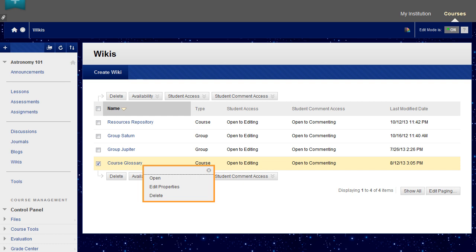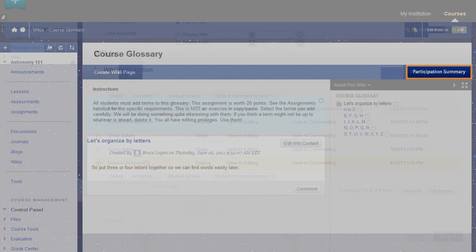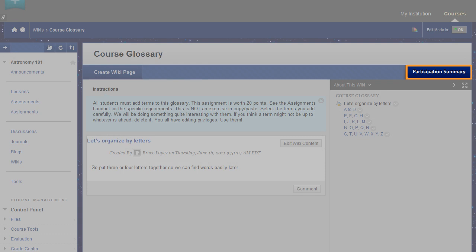From a wiki's contextual menu, you can open it, edit its properties, or delete it. You can also click a wiki's title to open it. For wikis with no grading, click Participation Summary to view who contributed and information about the contributions.